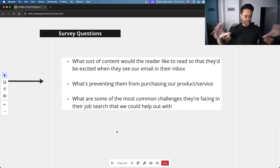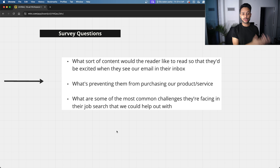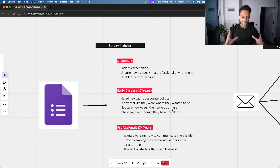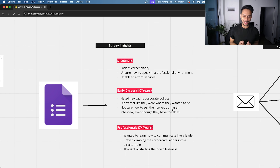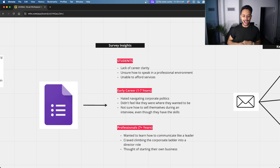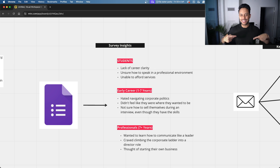I put together the survey, sent it to the team for approval, got the go-ahead, and hit send. When the survey responses came back, there was a lot of data. ChatGPT really helped me comb through everything. As I was going through the responses, I started noticing patterns.